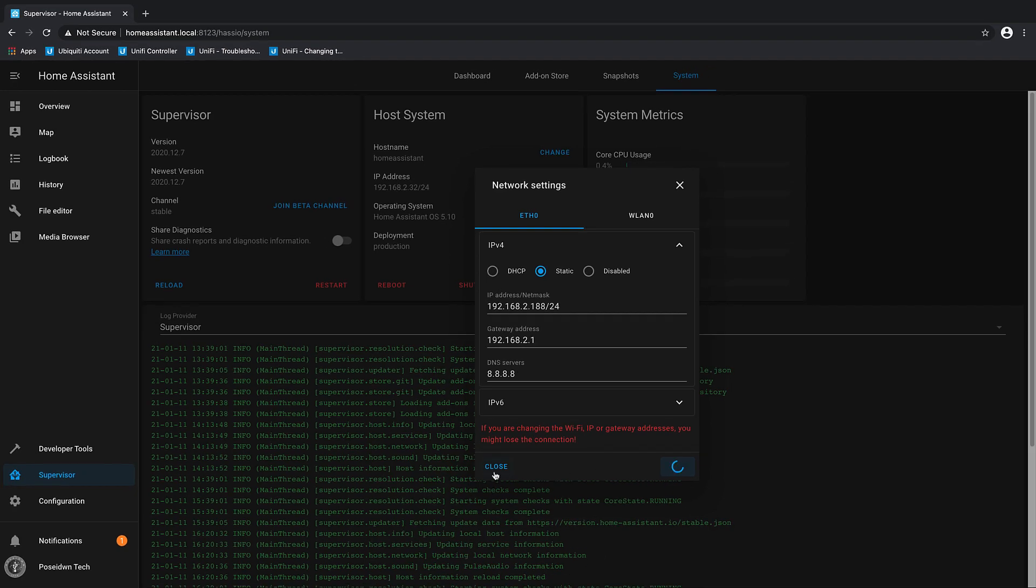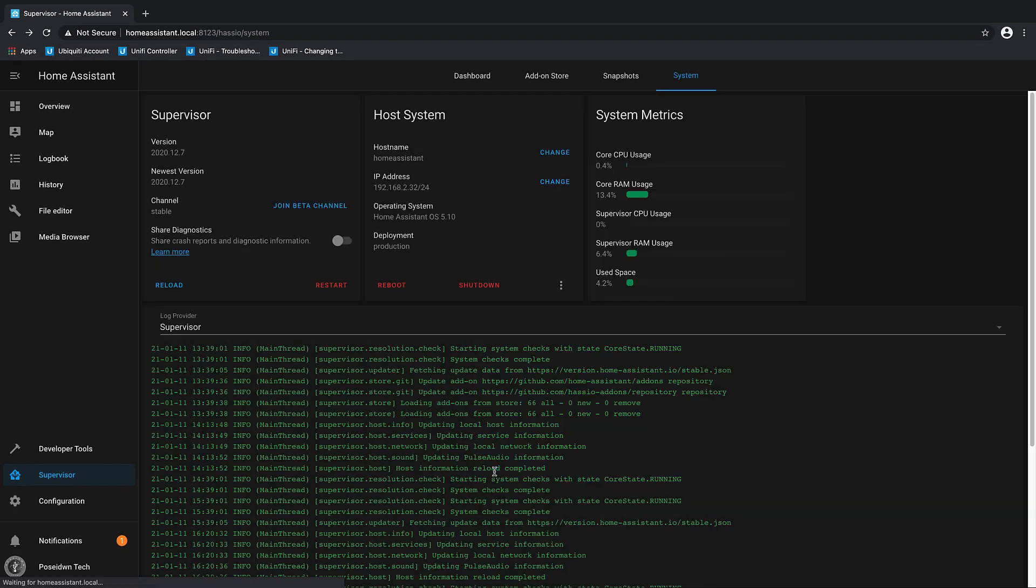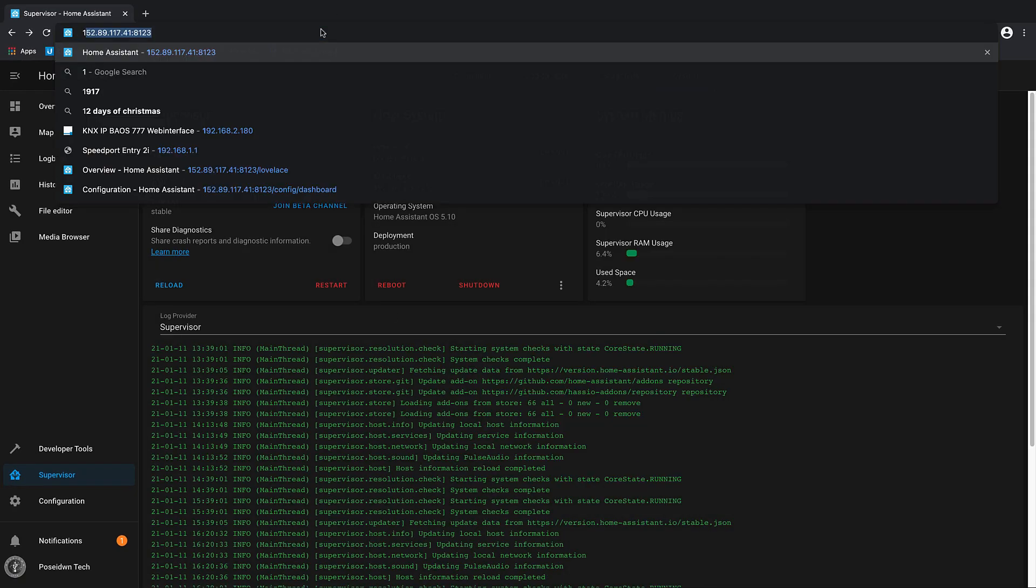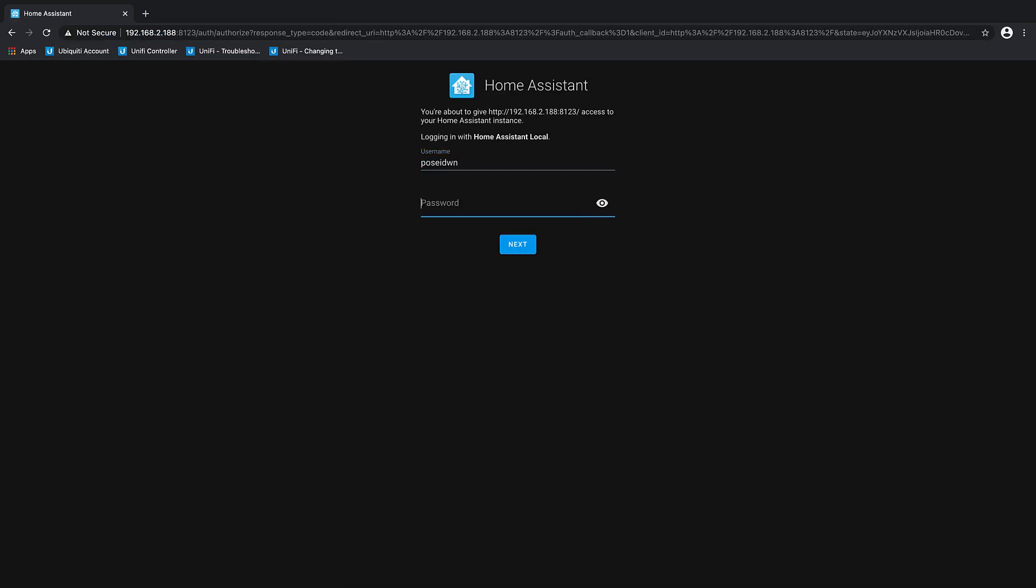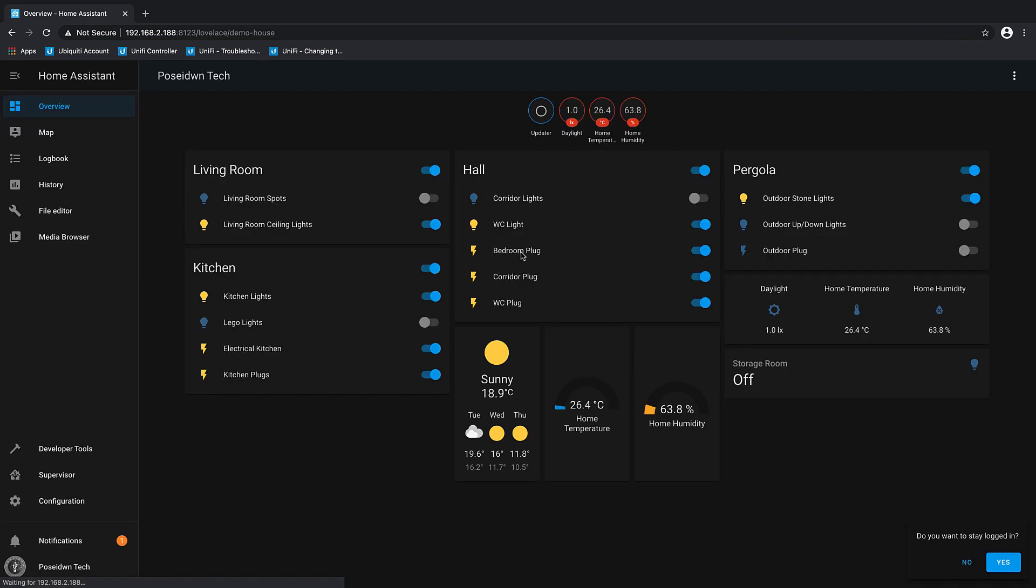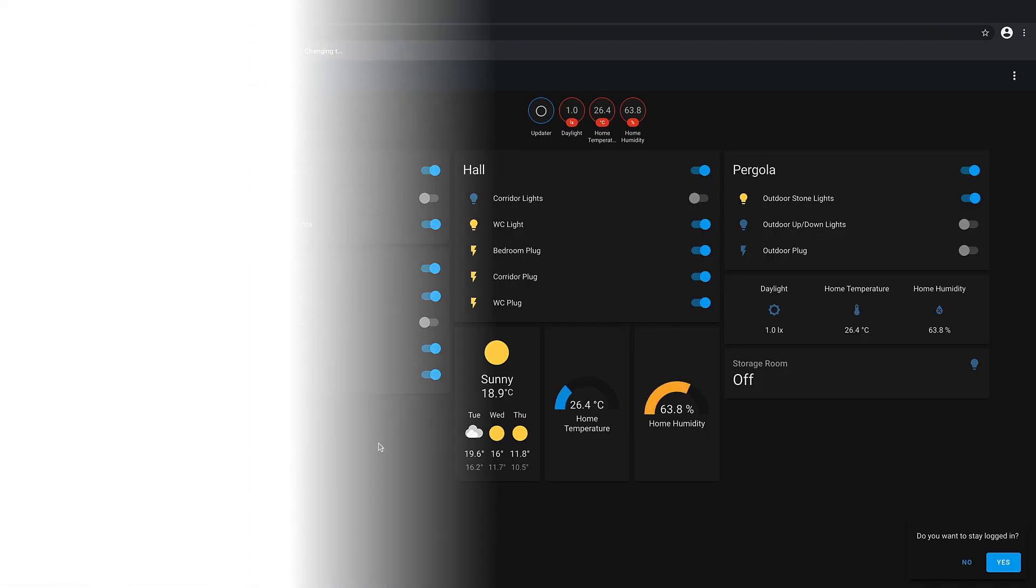You can now close this window. Let's try the new IP address. That's great.